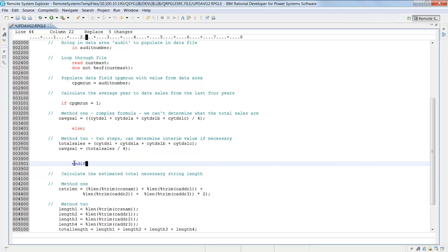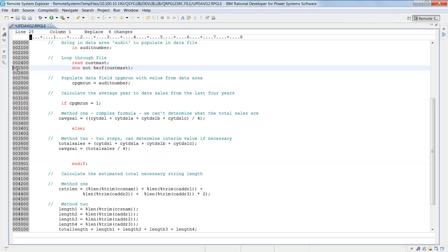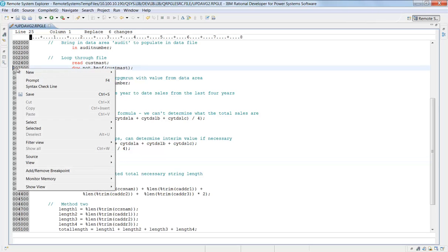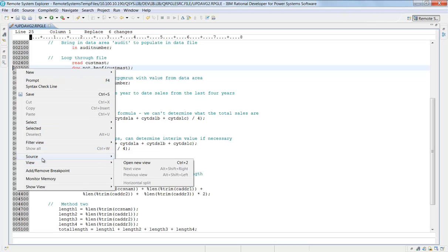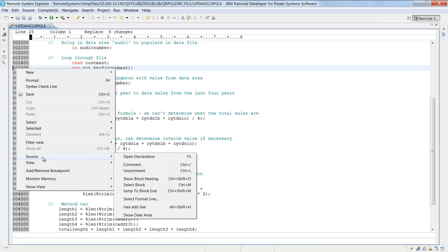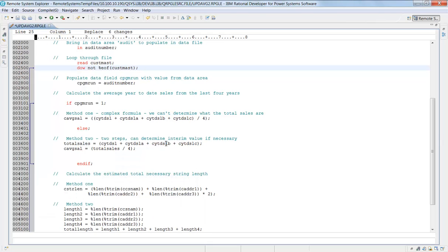So immediately, if I come to this line right here and I right-click and say source and I say show block nesting, what it's going to do is if you click on any line that is a control block. Again, a control block is a do statement, an if statement, a select statement. You can click on show block nesting and it will give you on the right side the actual nesting of those control statements that are embedded in there.